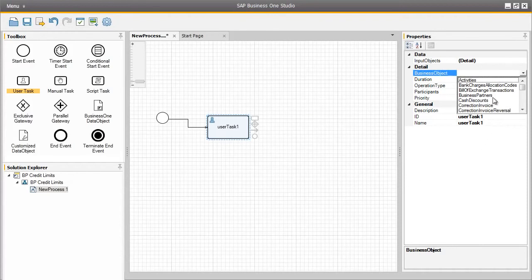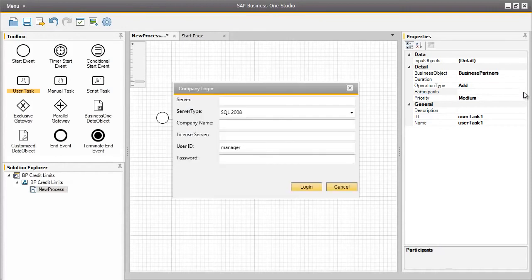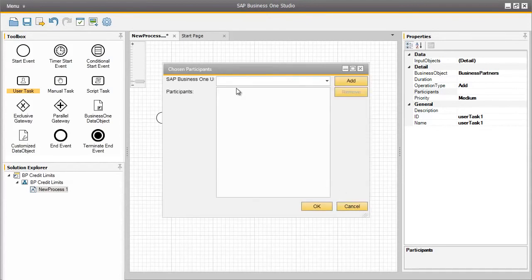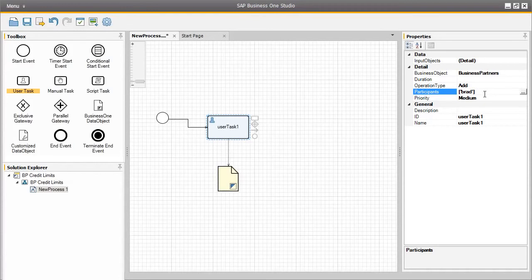Here we are going to select Business Partners. The operation type for this user task is add mode, and now we can select the participants that will actually execute this user task. We can log in with our credentials to get a list of users, but we know which user we would like to assign to this task, and the user is going to be Brad Thompson. So we can simply cancel out of this window and add the chosen participant, which is Brad. Brad Thompson is now assigned as the user for creating business partners for this task. The next thing we should do is rename the user task ID, so we can rename this task as addBP.